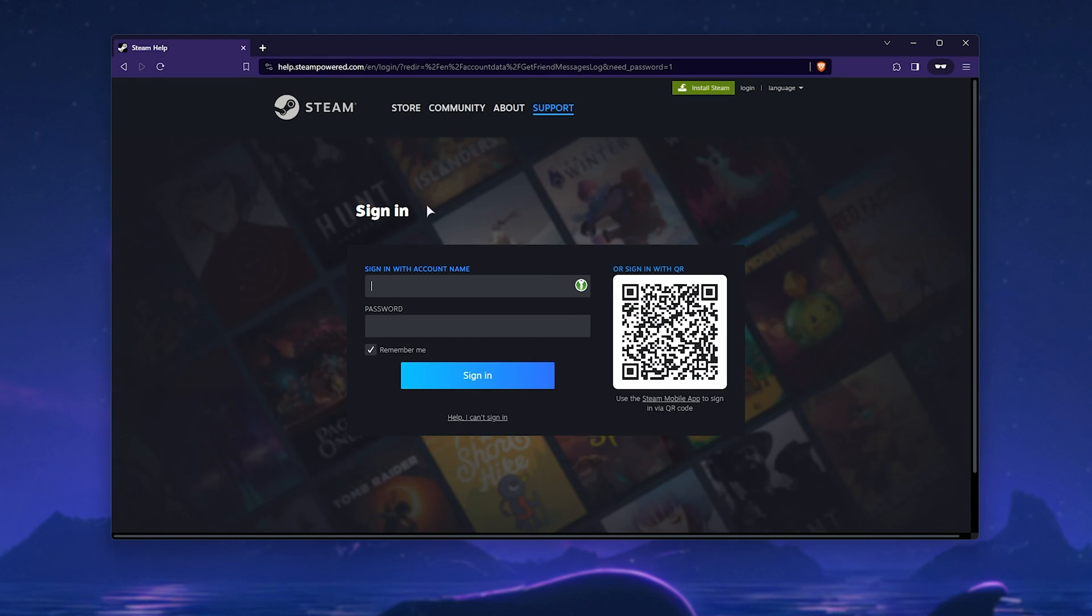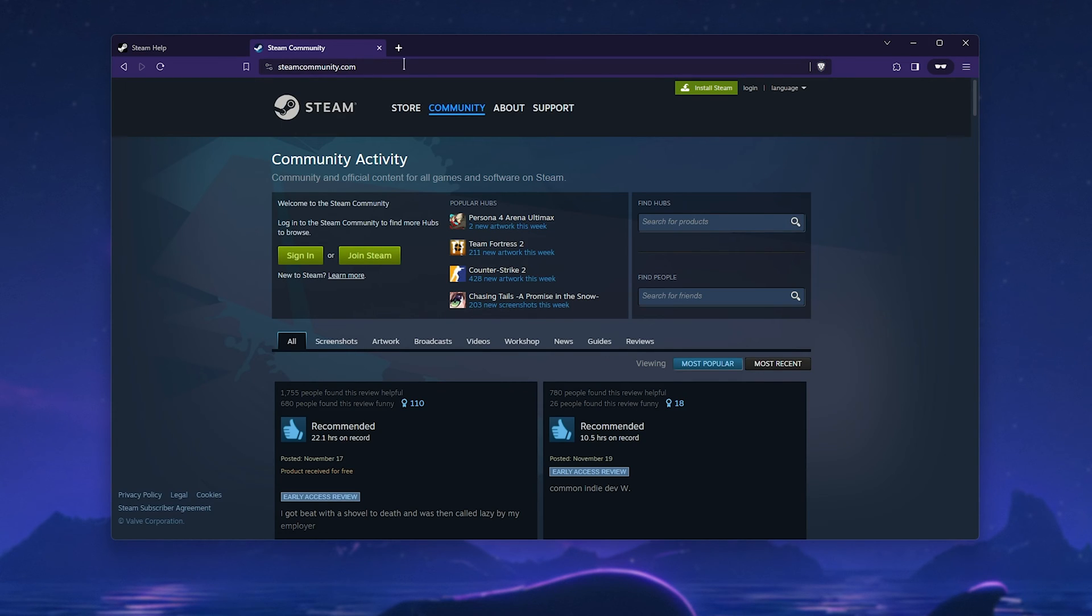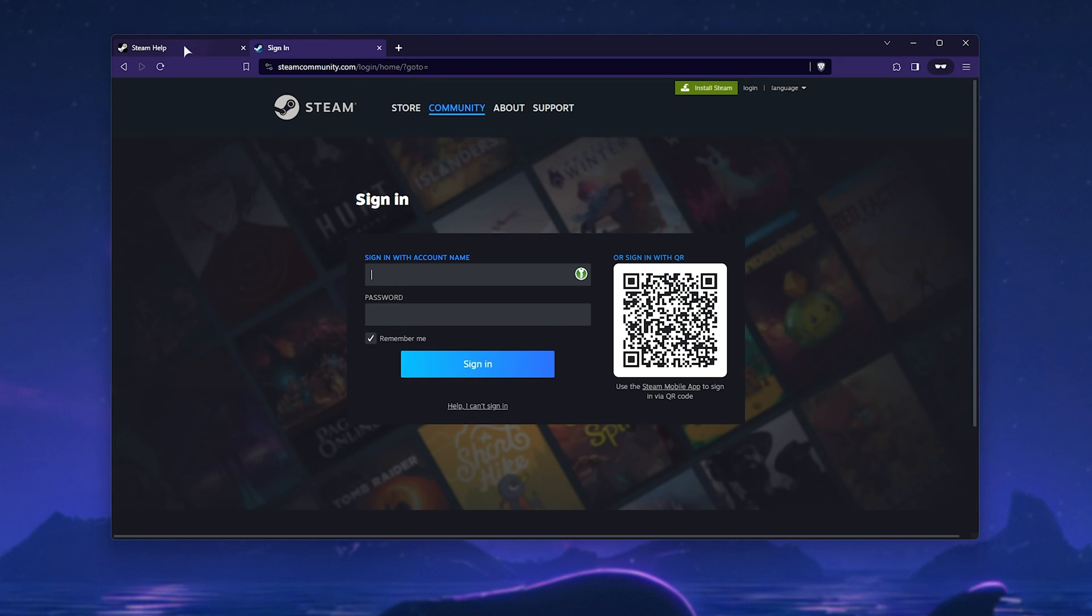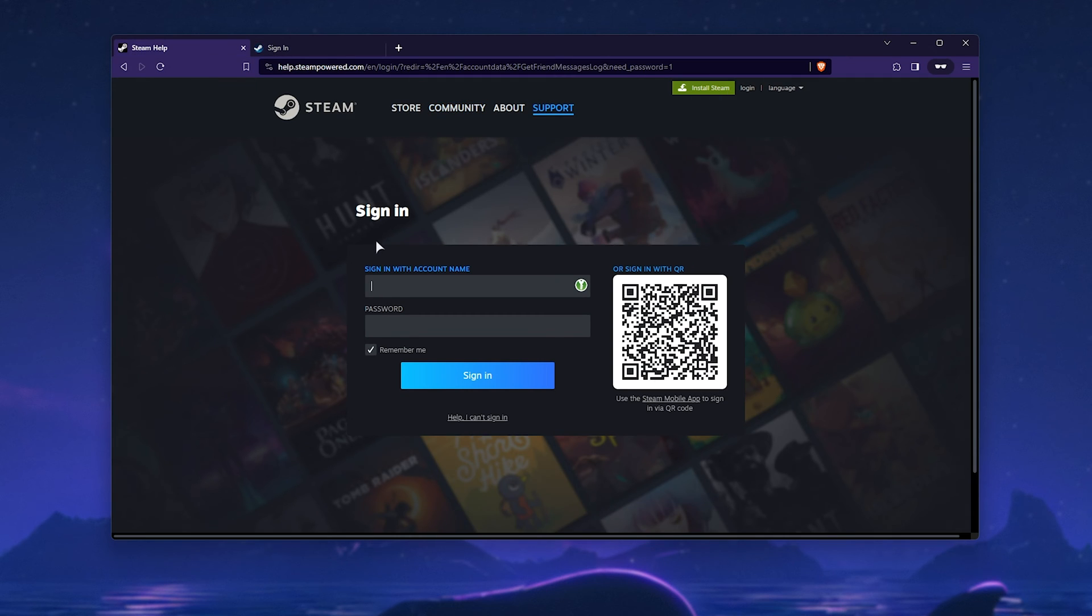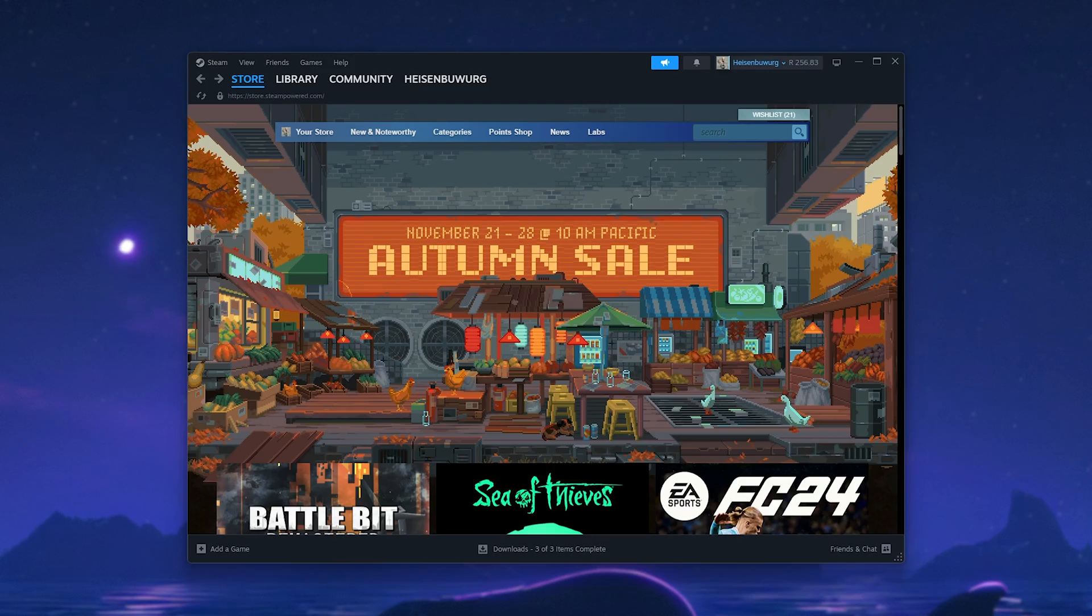And here's a quick trick. If you head across to Steam themselves, so something like steamcommunity.com and log in here, then when you head back to the Steam help page, refresh, you should already be logged in. You may need to click the link again.